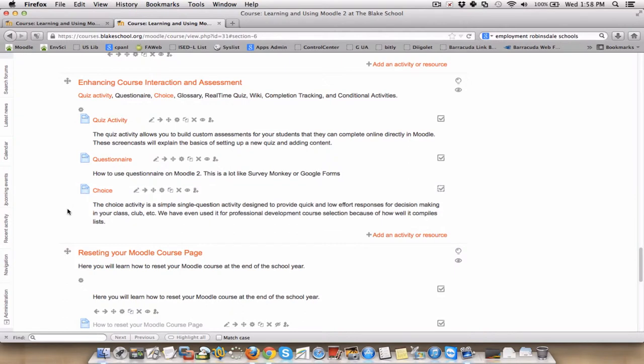Choice is an activity, a simple single question activity designed to provide feedback with low effort for responses in making decisions in your class, your club, or even registration for professional development, or picking choices for what kind of ice cream you're going to have in class tomorrow.